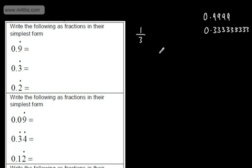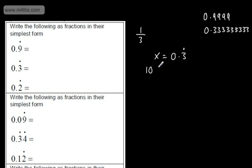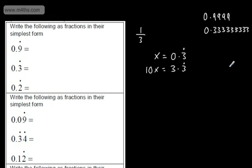We do that by letting x be equal to 0.3 recurring. What I'm going to do is multiply this by 10 on both sides. That gives me 10x equal to 3.3 recurring. With all these problems, what I'm trying to do is match up the numbers after the decimal. I know that's going to continue forever and that's going to continue forever. So once those are the same, what we're going to do is subtract downwards.